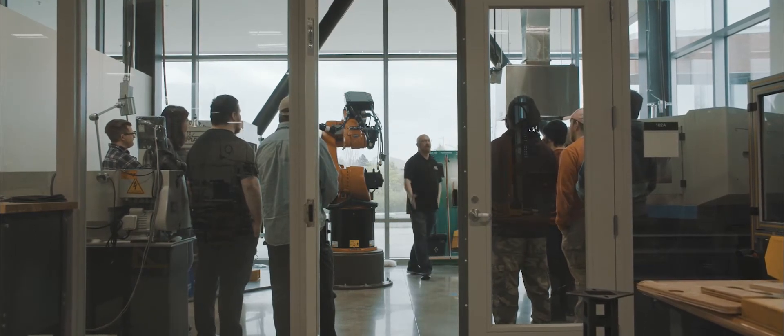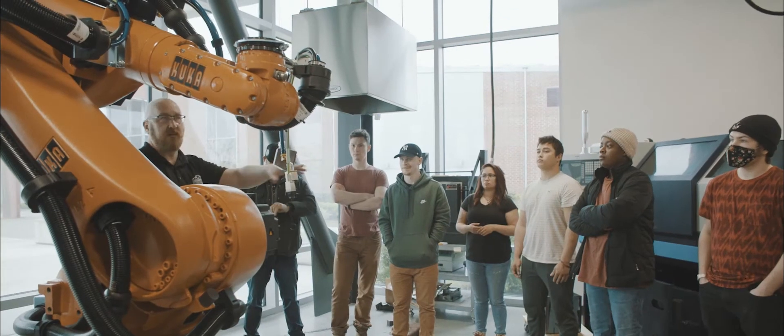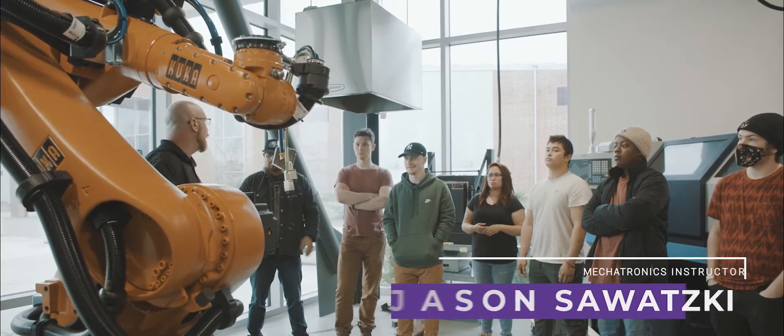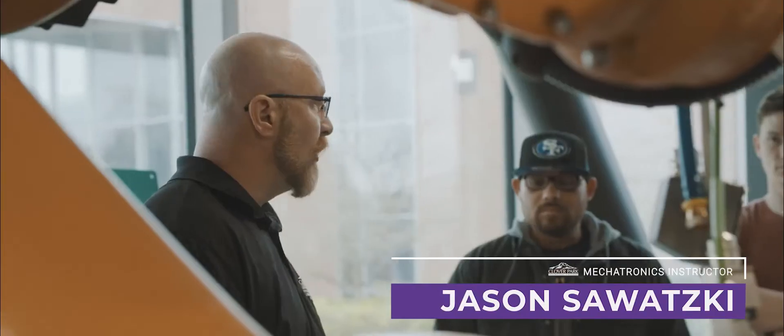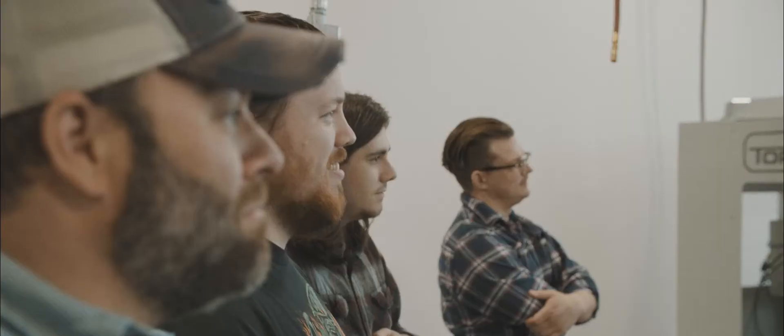If you're a problem solver, if you're the kind of person that tries to figure out how to make the world better, in whatever way you want to make the world better, there's a place for you in mechatronics.